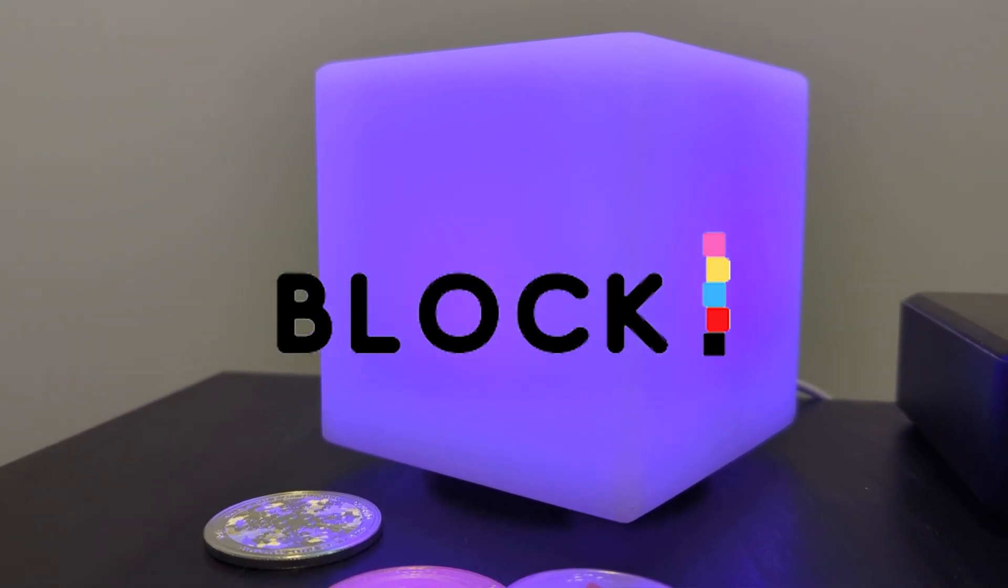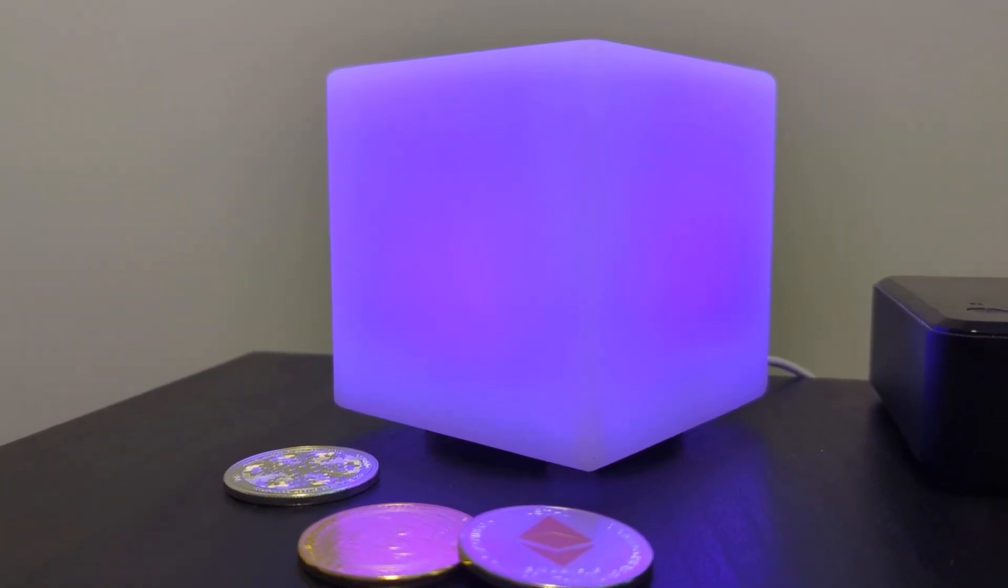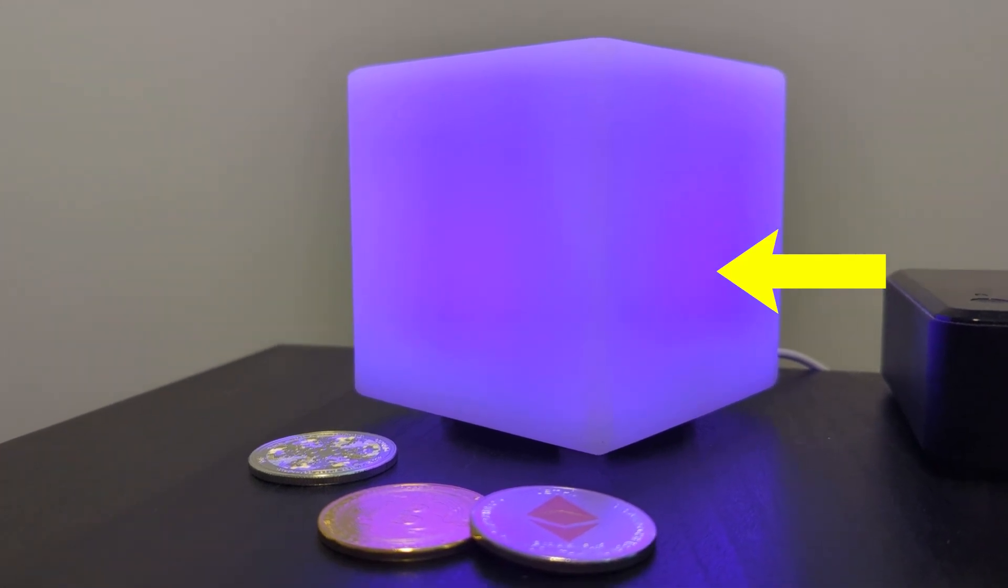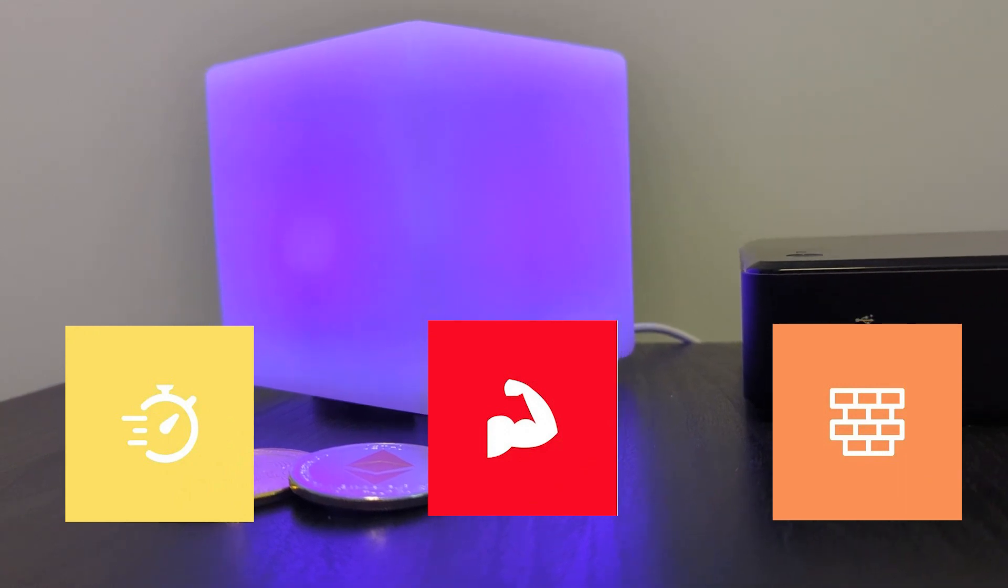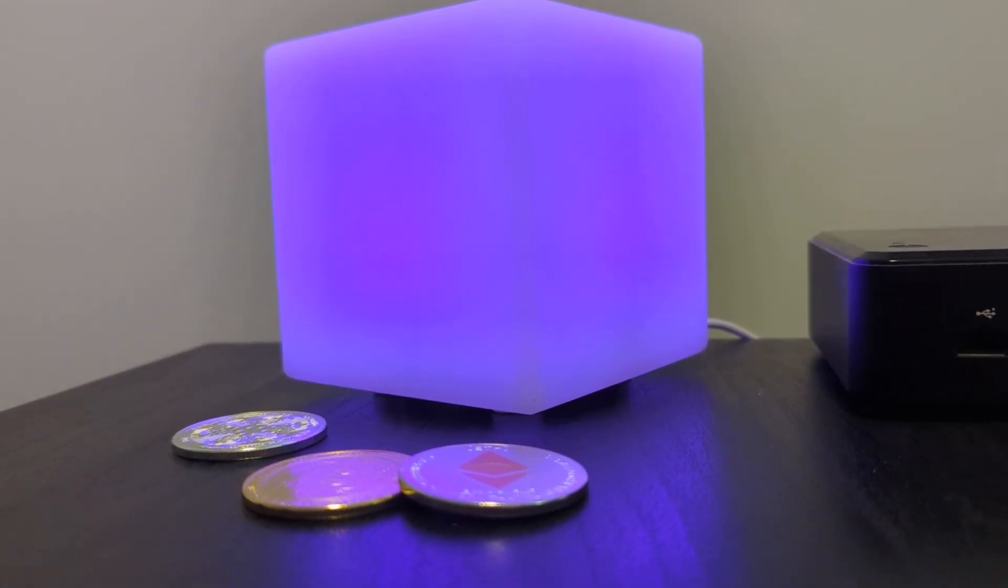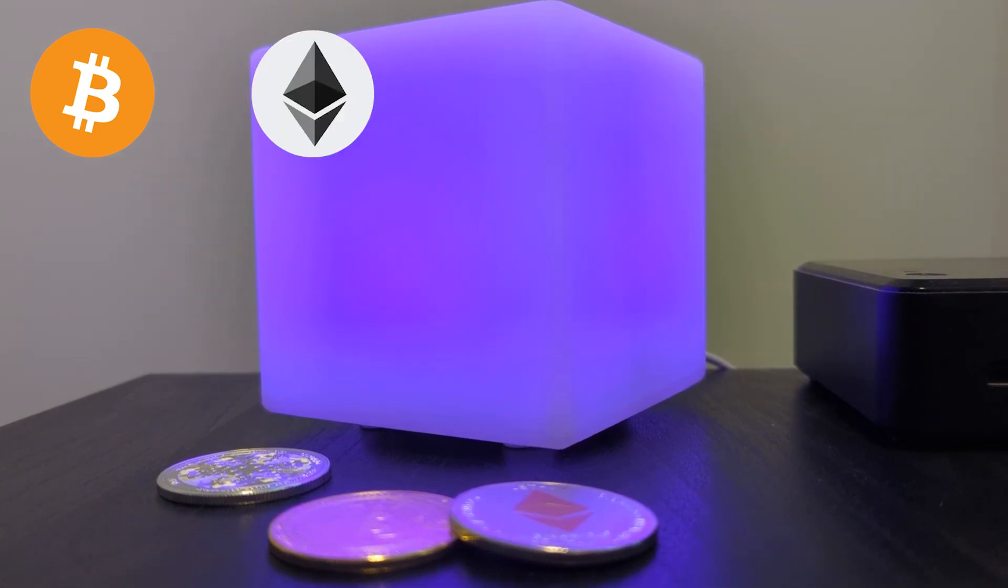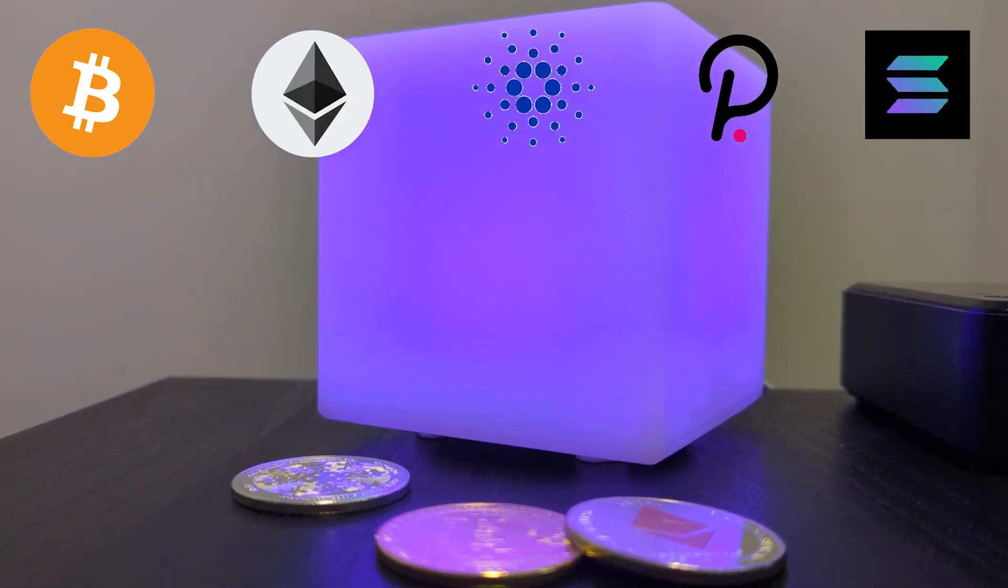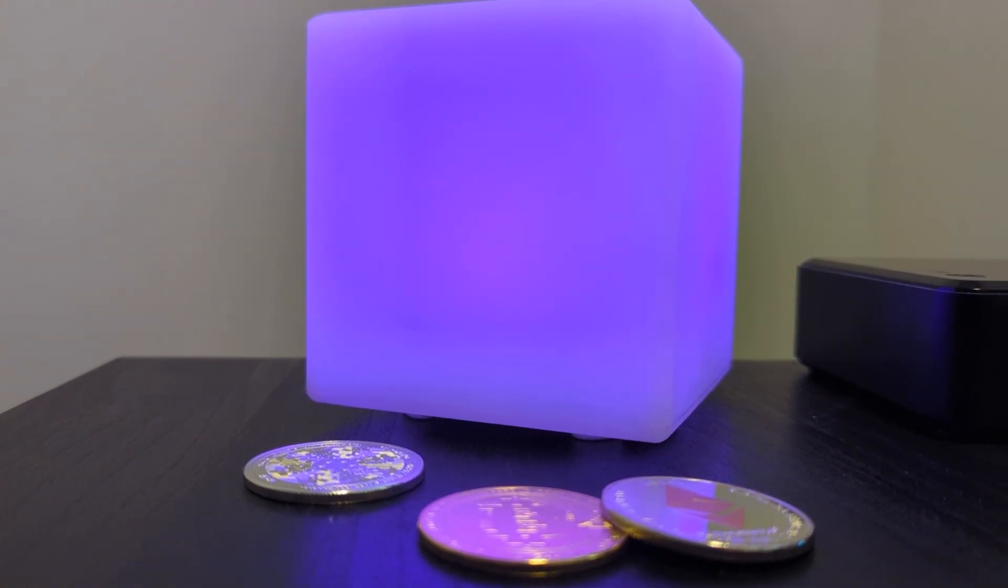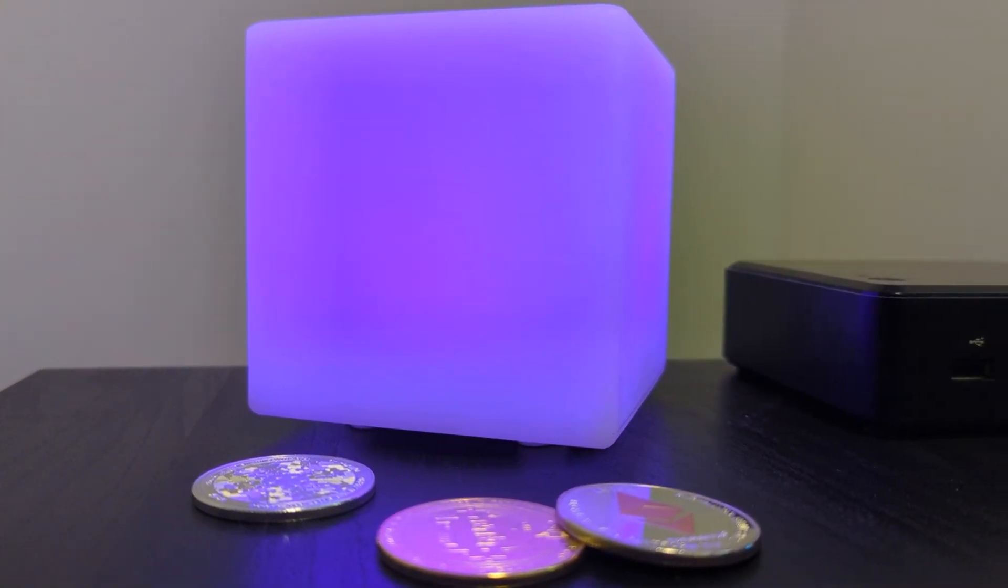They're attempting to gamify the blockchain and the way it works is you buy a block from their site that has specific qualities such as speed, strength, and sturdiness, and it's assigned to a very specific blockchain. The blockchains available right now are Bitcoin, Ethereum, Cardano, Polkadot, and Solana. You get this block, plug it in, set it up, and use it to compete for tokens called block.